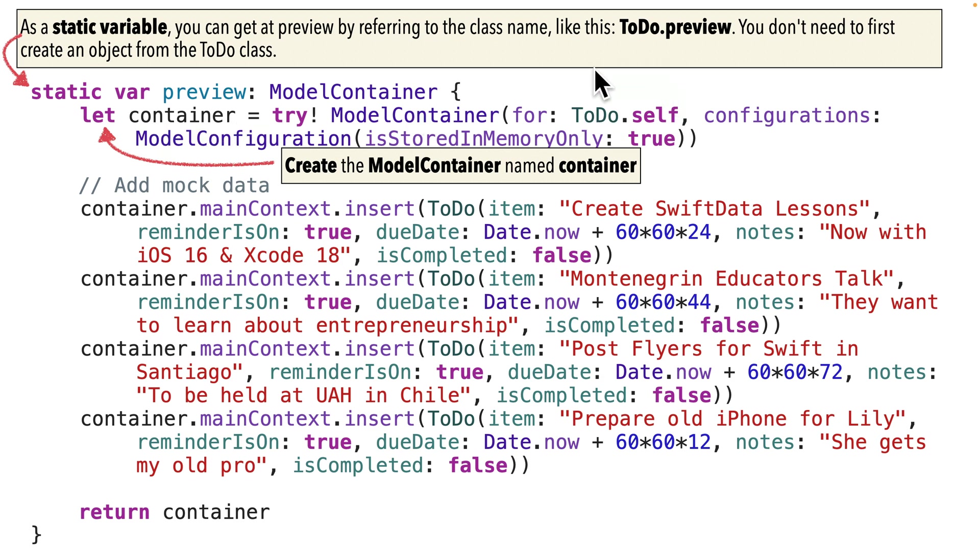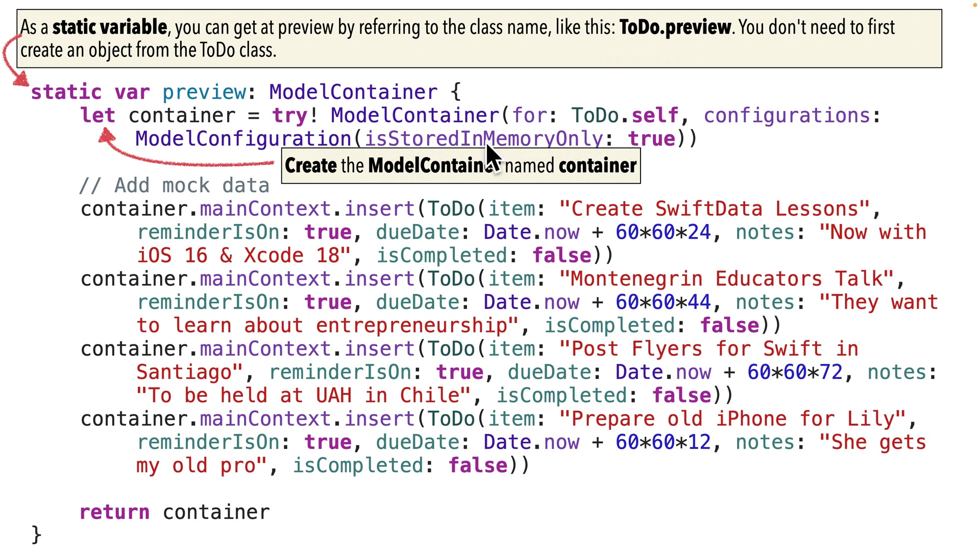Now this static variable also happens to be a computed property. That means it doesn't contain an assigned value after an equal sign. Instead, the value of this variable, the preview variable, is going to be based on whatever we put between curlies and then return.